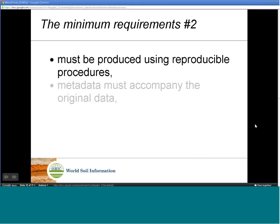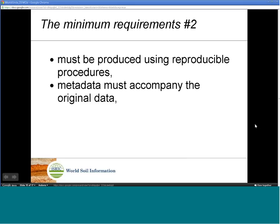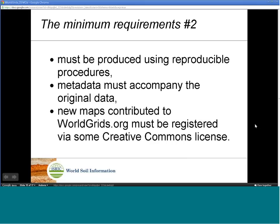Third, it must be produced using reproducible procedures. Fourth, metadata must accompany the original data. Fifth, new maps contributed to WorldGrids must be registered via a Creative Commons license.